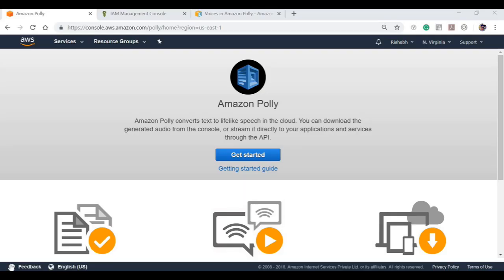Hi, in this video we are going to talk about Amazon Polly and how we can utilize this service in Java. First thing is, what is Amazon Polly? Basically, it is a service that turns text into lifelike speech, allowing you to create applications that talk.